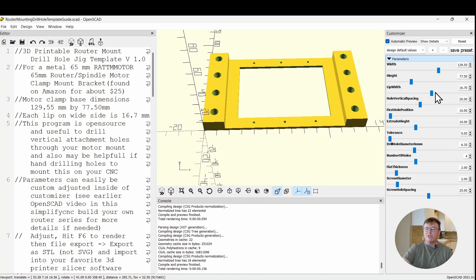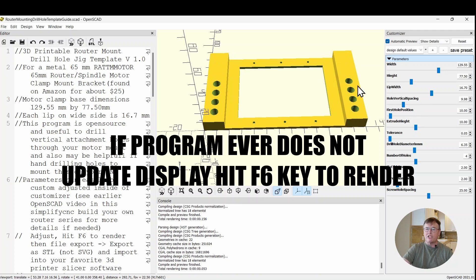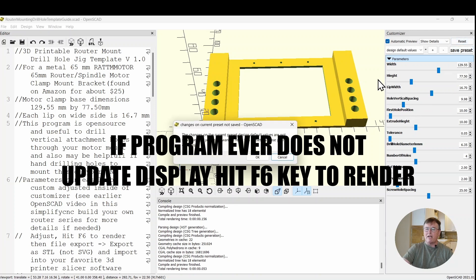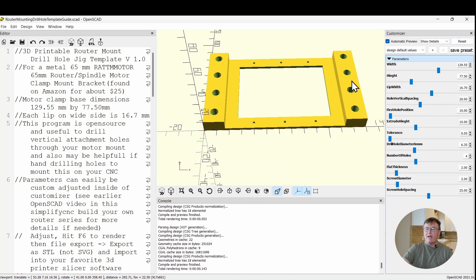I'm going to grab the slider. I'm going to pull it down. Immediately you'll see the program responds by changing the spacing. If I want to reset this, I can go to the top and hit reset and it will put it back to the original parameters.